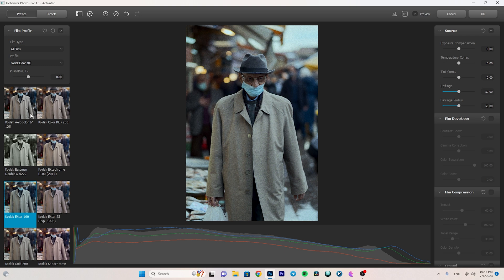You choose your film profile first, then go to the right side of the panel to start the editing process. We have the Source section where you can change the exposure, but I won't touch it because I'm happy with the exposure set in Adobe Camera Raw. We also have the Fringe option with a fringe radius — I'm not changing anything here since I don't have any fringing problem.